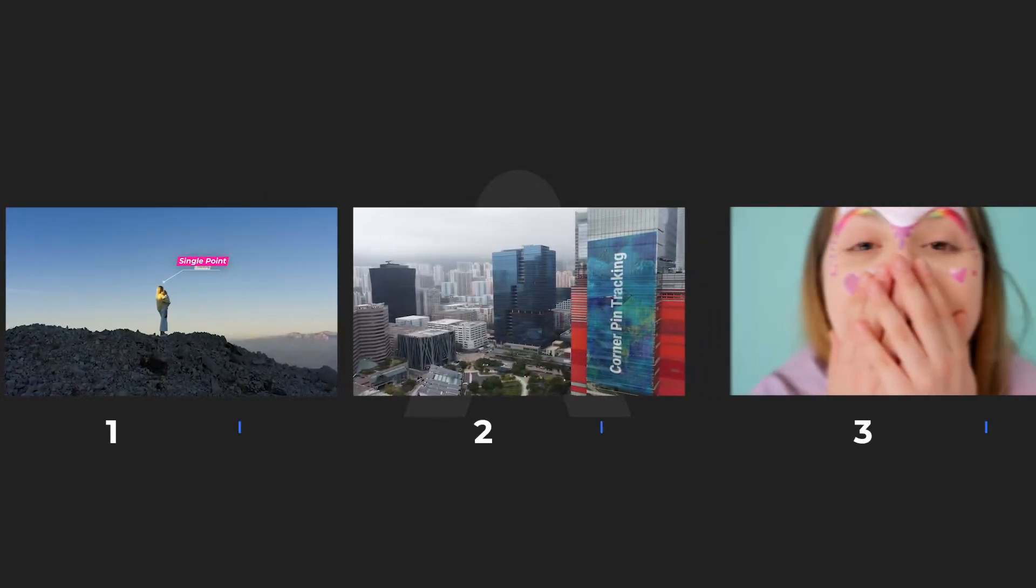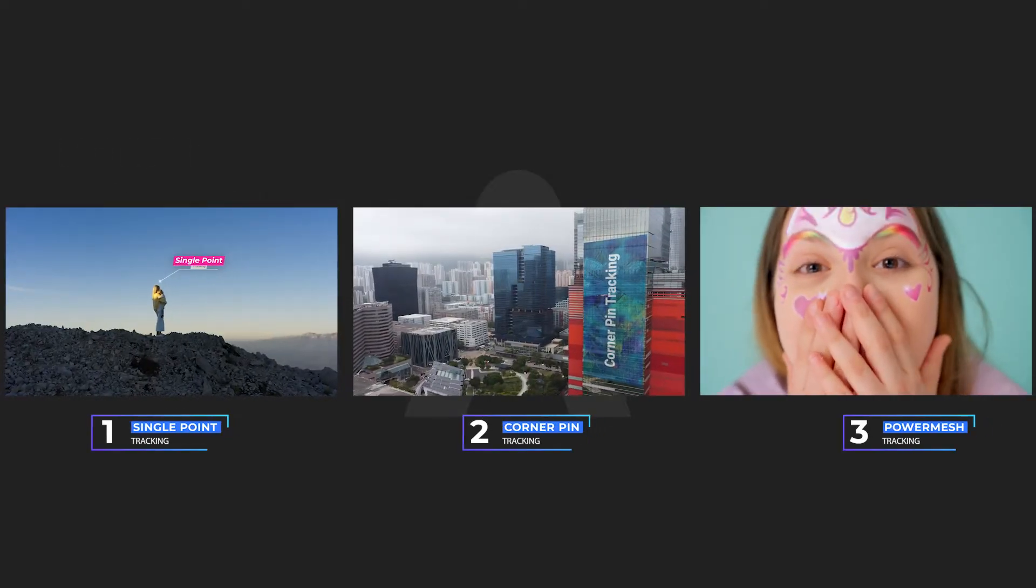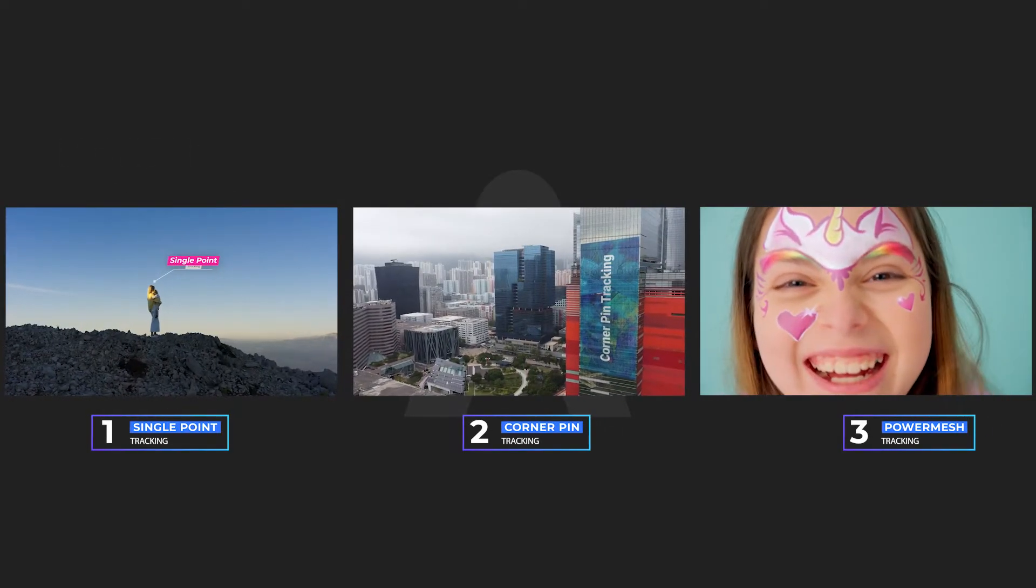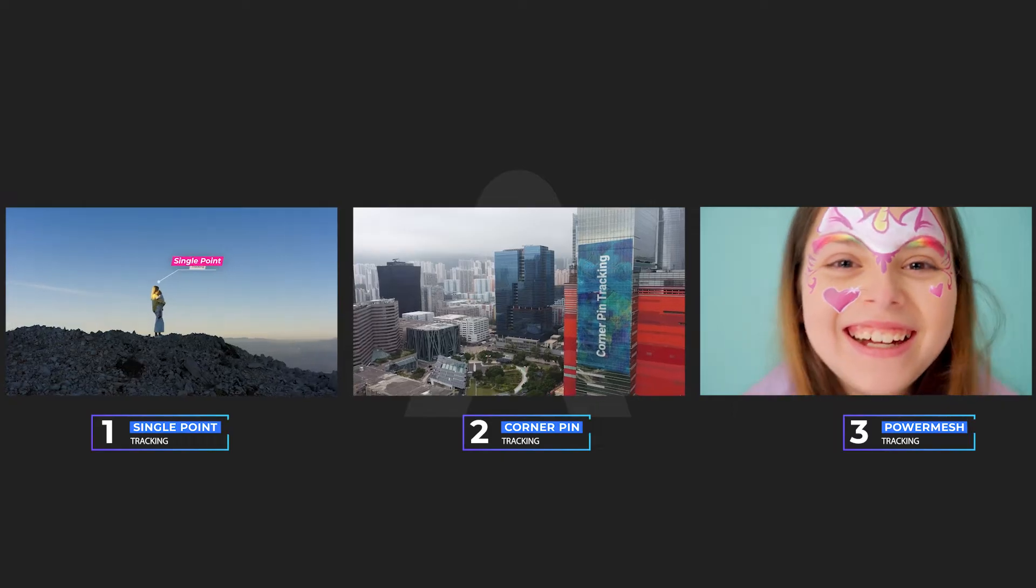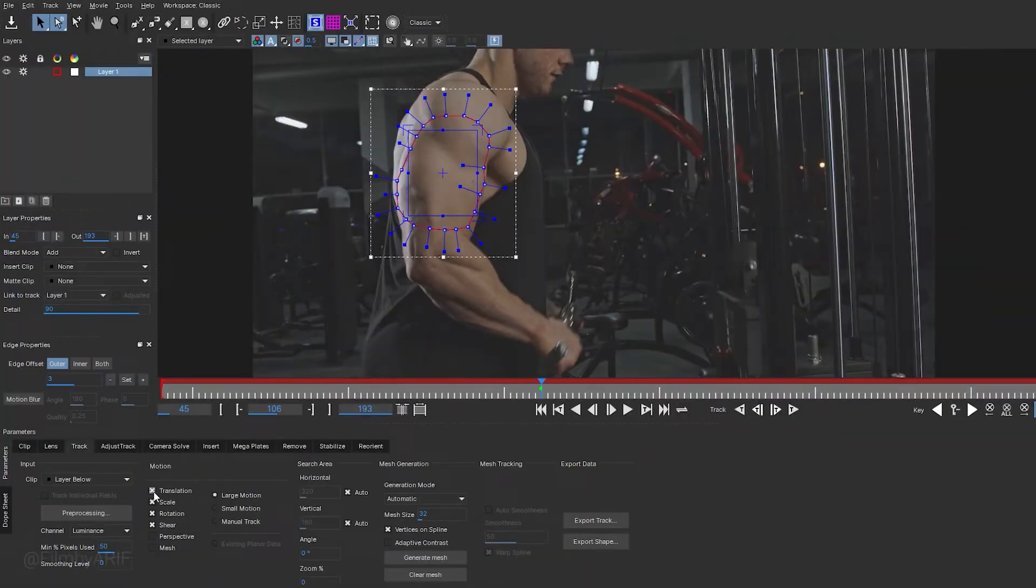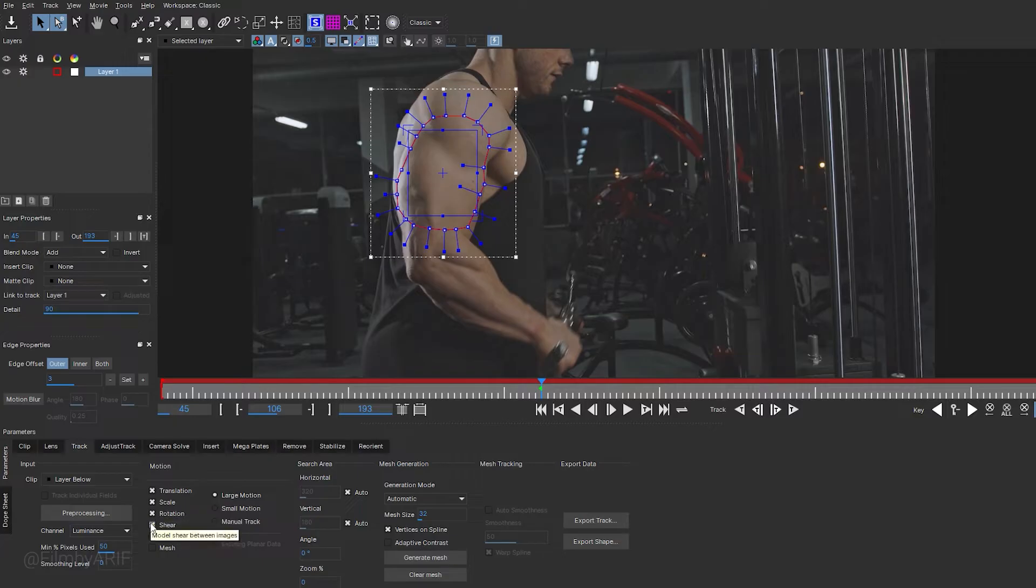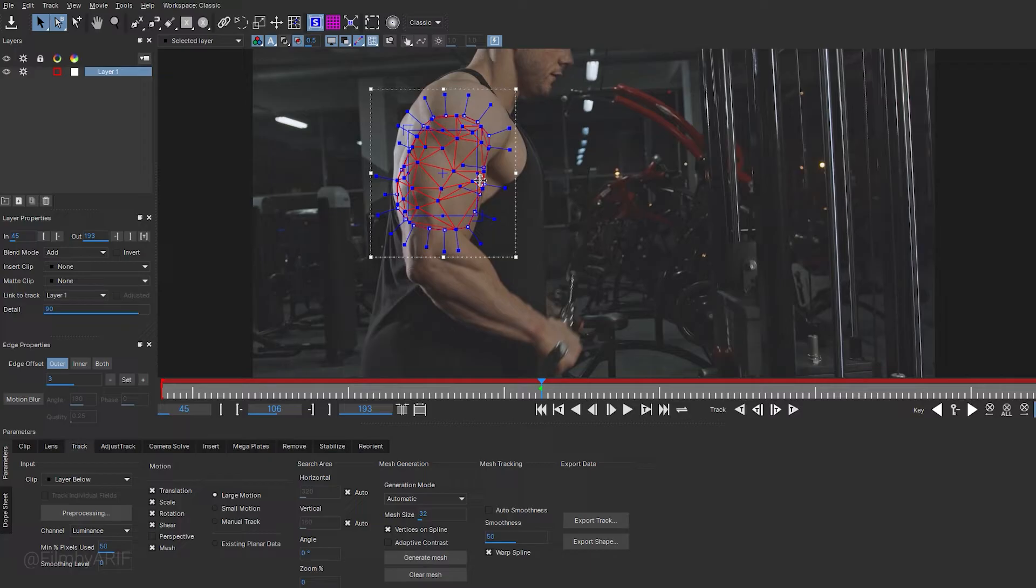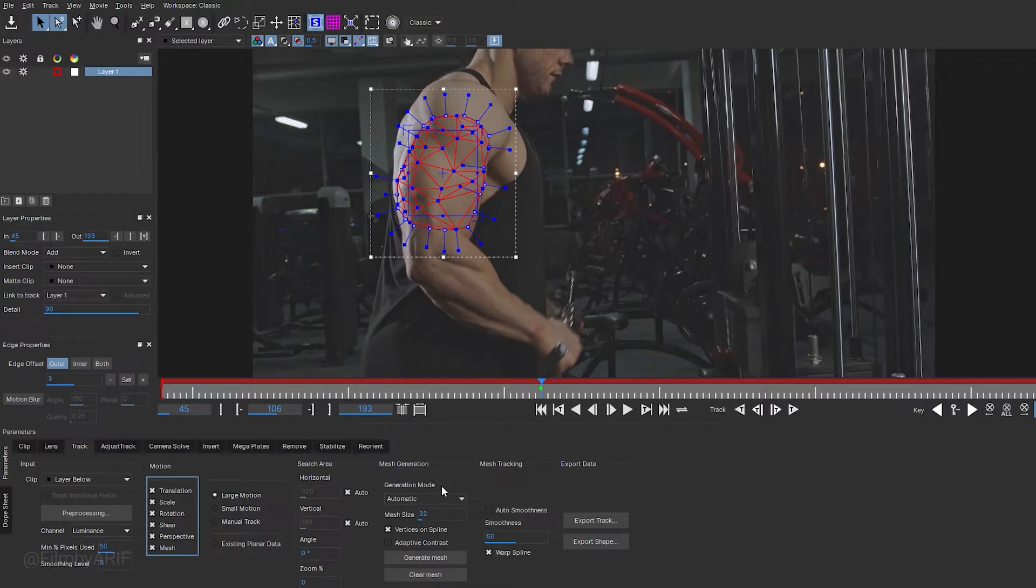Some are used for single point position data, while others are for four points like Corner Pin. However, for adding the tattoo, we need to enable all of the options to ensure seamless integration. When we enable the Mesh option, you will notice some changes in the shape. Let's enable Perspective for a more realistic effect. Next, let's discuss the Generation mode.